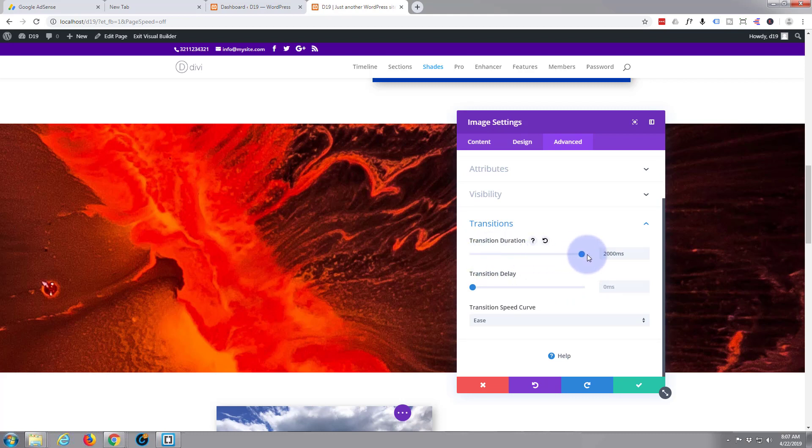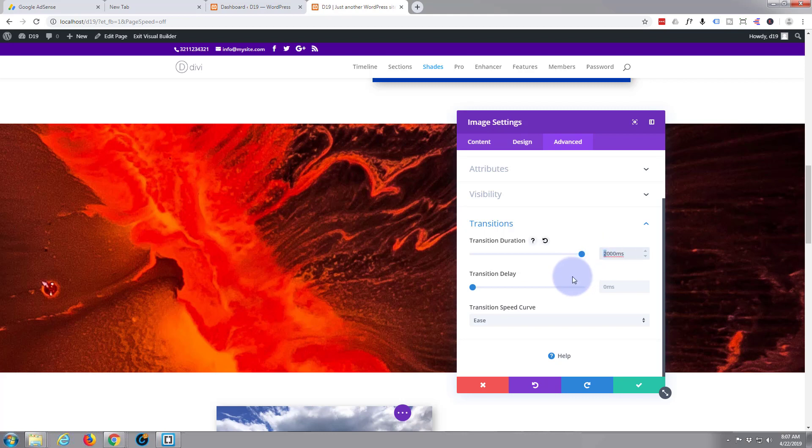And here we can tell it how fast or how slow we want it to actually do it. Now I want it to take quite a long time. If I shoot that up it goes to 2,000 milliseconds which is two seconds. If you want it more than that you can just type in the value you want, over here to give it three, so that's three seconds, 3,000 milliseconds. Don't want any delay, want it to start straight away when your mouse hovers over it.